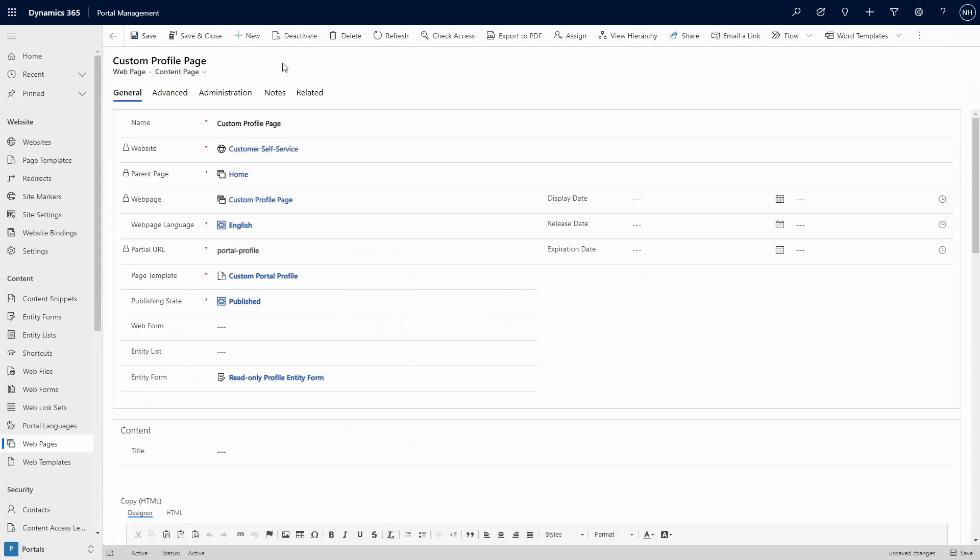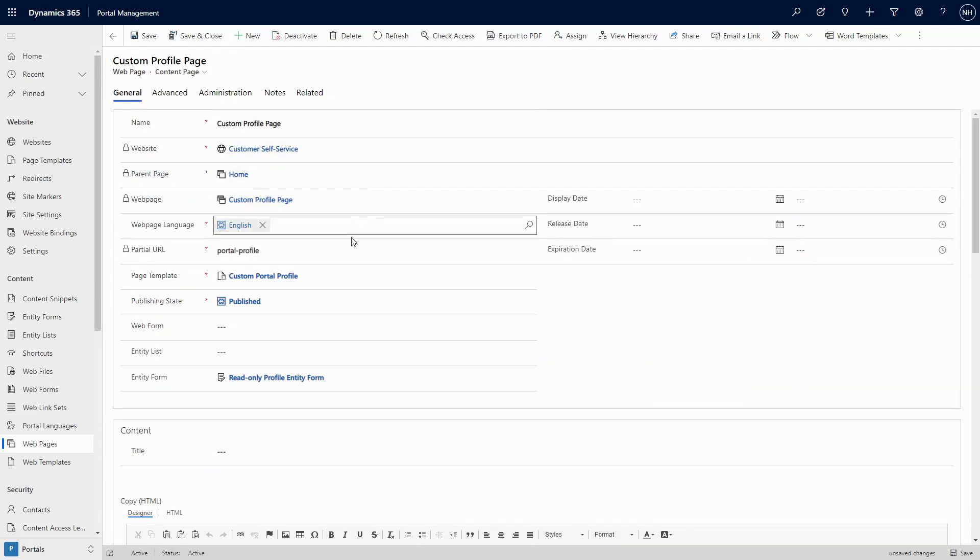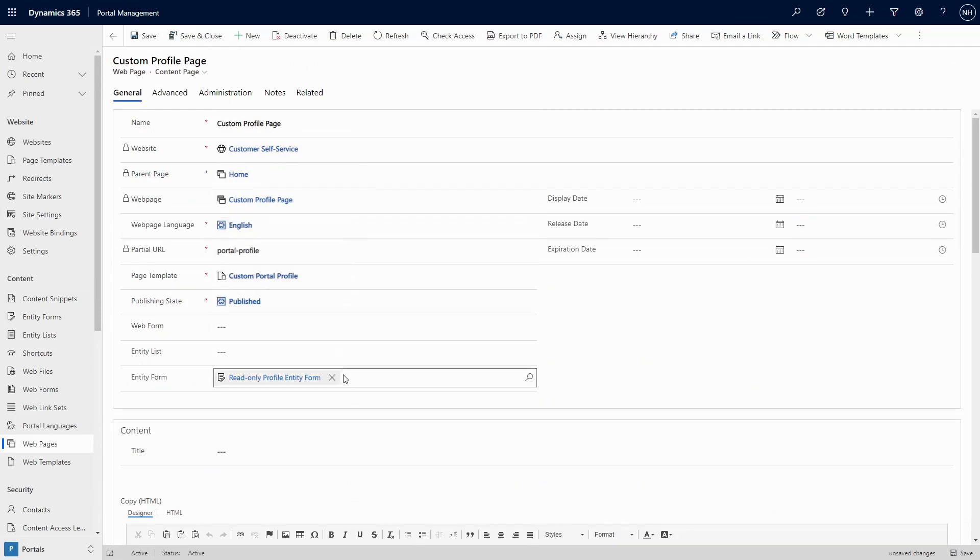Another option is to build your own Profile page. There's really nothing stopping you from replacing the out-of-the-box Profile page with your own page that displays an entity form that you create yourself.